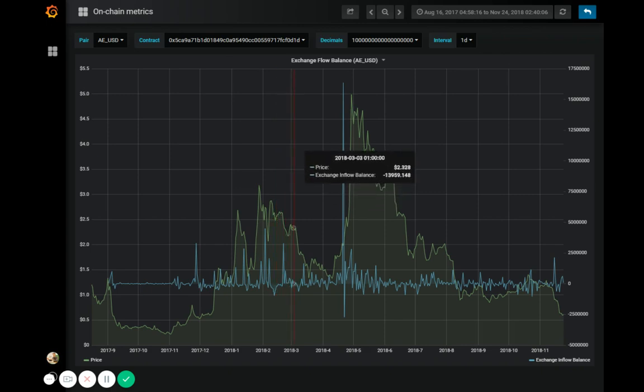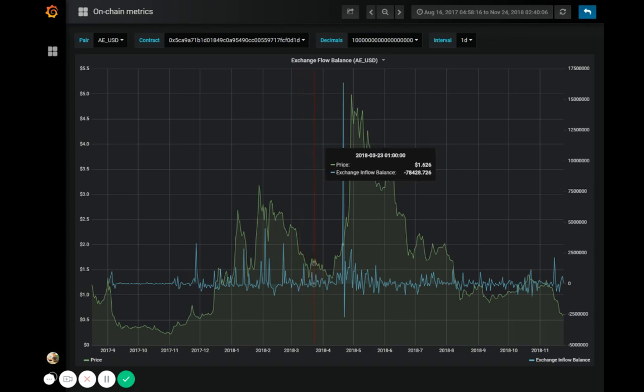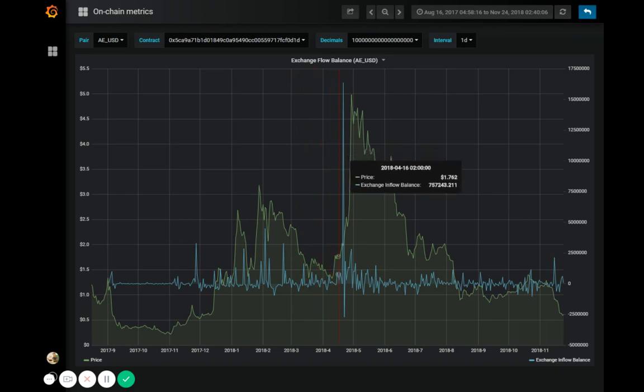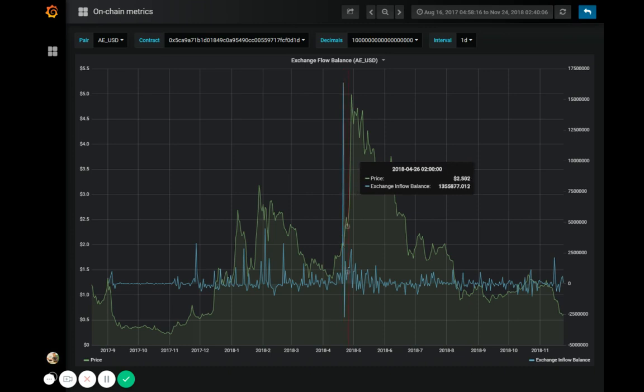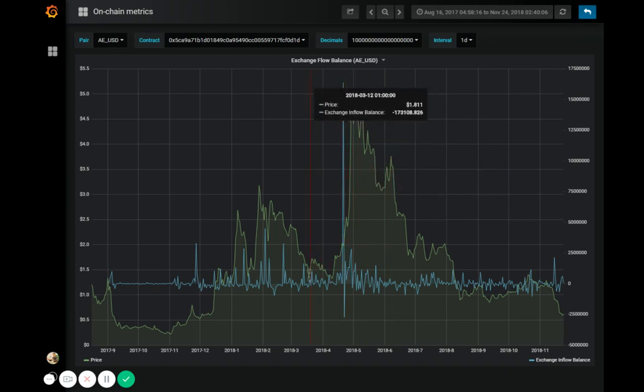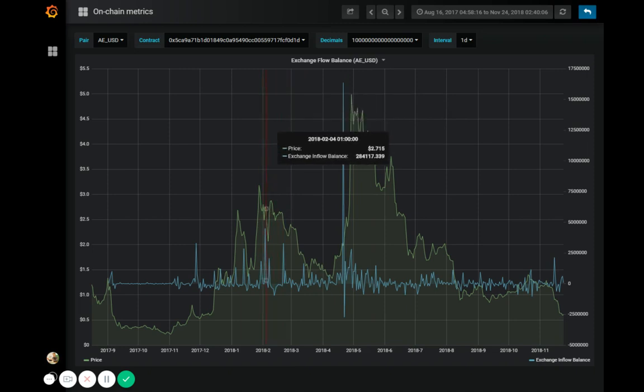Now, the question is, how do you use this data exactly? Well, there are several ways. For starters, it's not very uncommon for large inflows of tokens to exchange wallets to precede rapid or massive price growth. And this is exactly what we're seeing here.